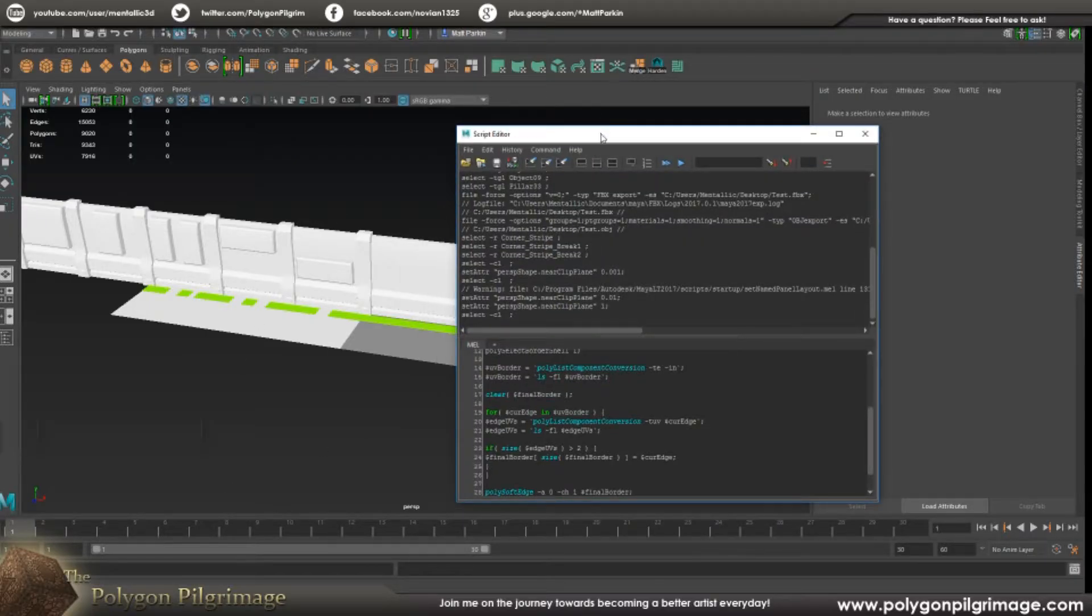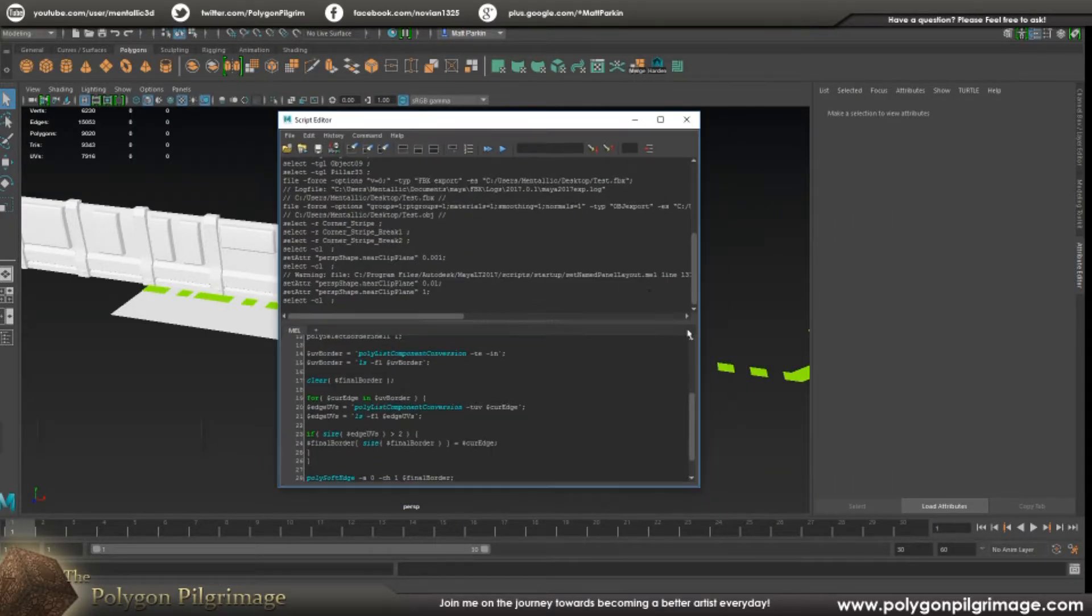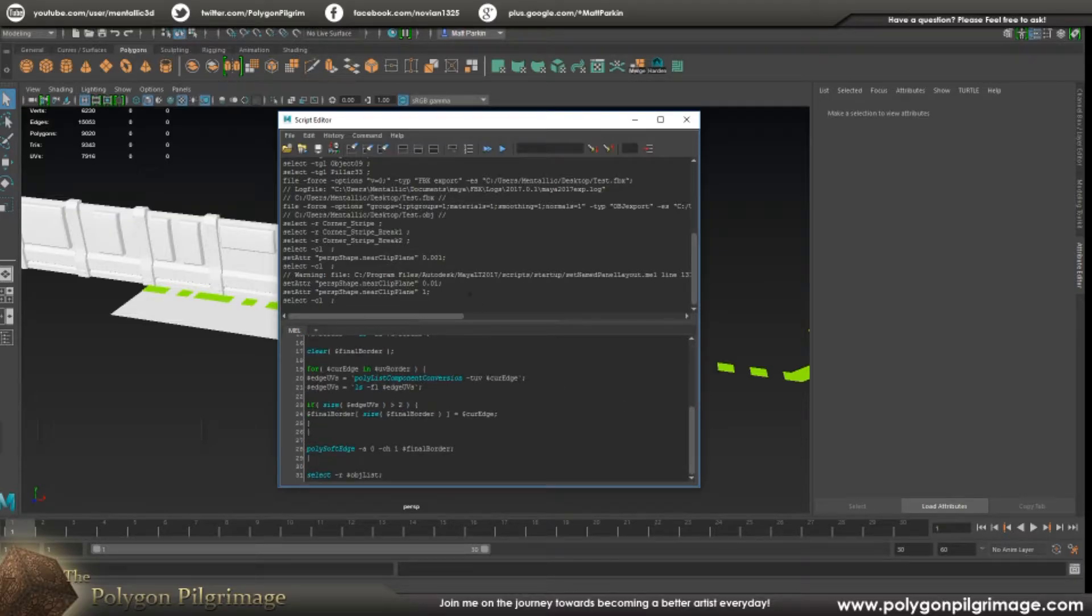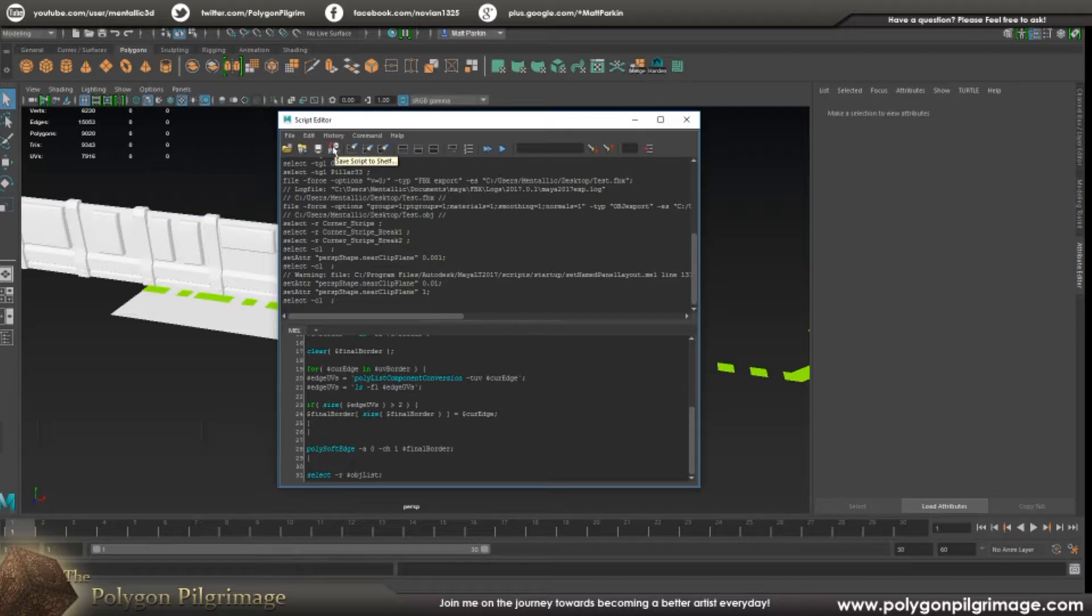Well, that's under the Mel Scripter here. So we have this up and here's the code. I can write my code in here, I can save my code, and then here's a button to say save this script to the shelf.